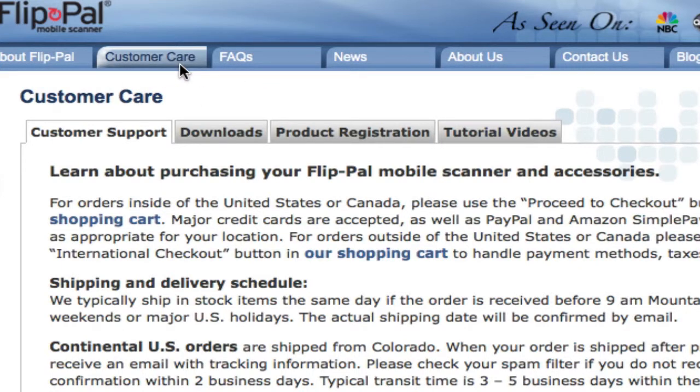This video tutorial will show you how to find your password in order to download EasyStitch software that comes free with your FlipPal mobile scanner.